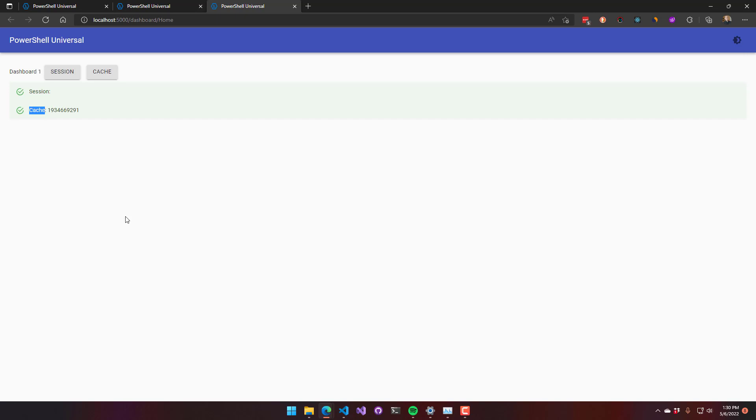So like I said before, session state is good for storing user-specific information in variables. These variables are actually live variables. We don't serialize them in any way. They're actually just stored inside memory.